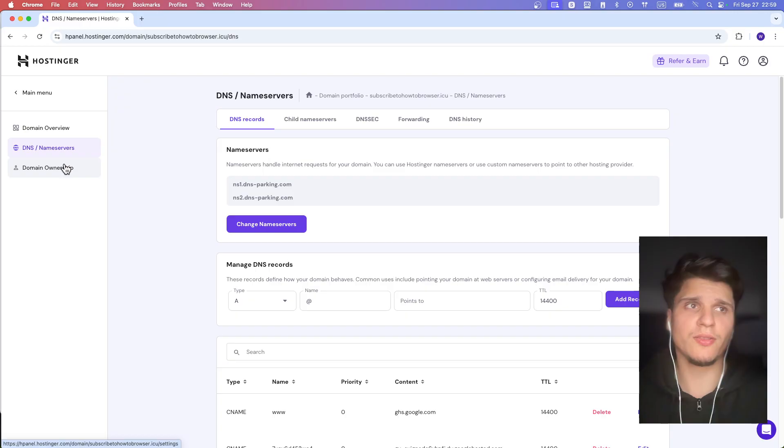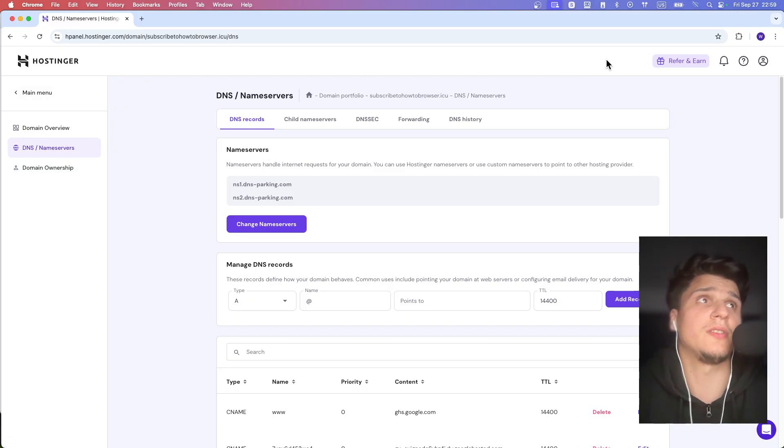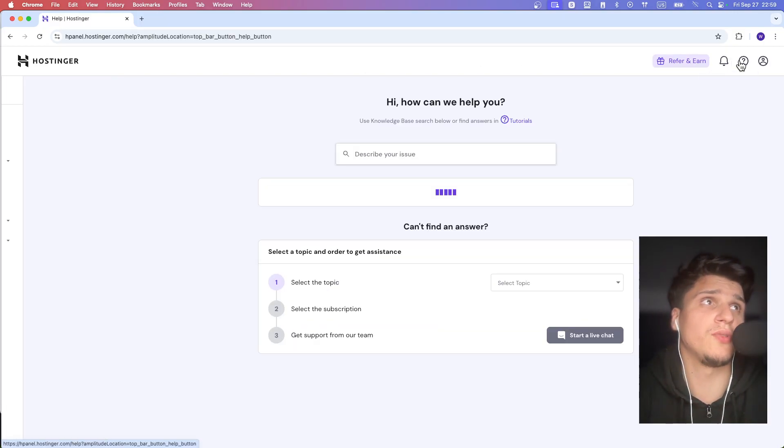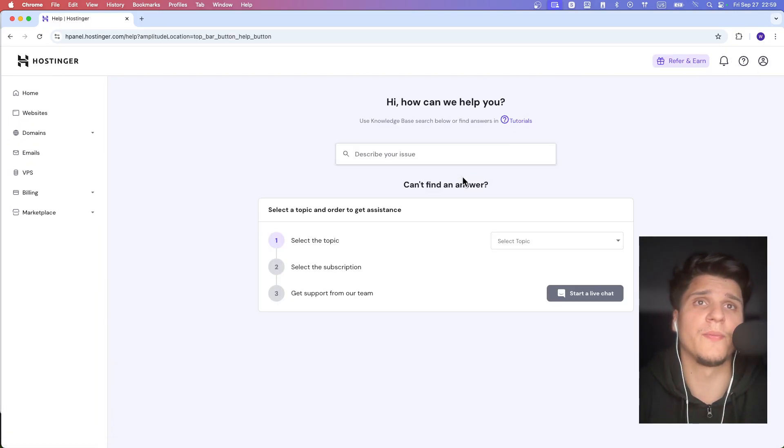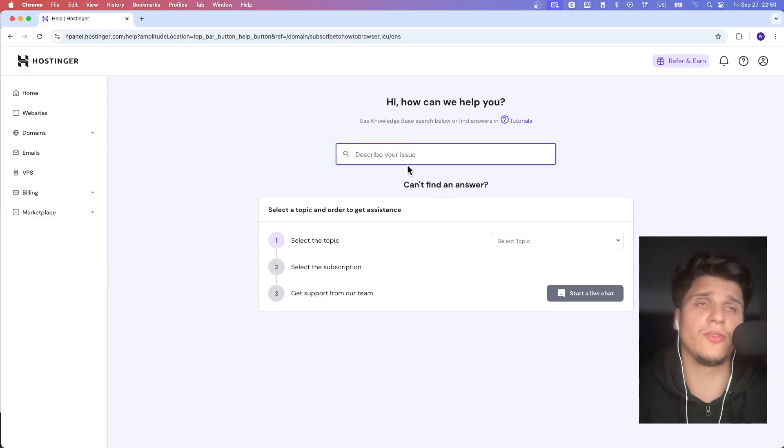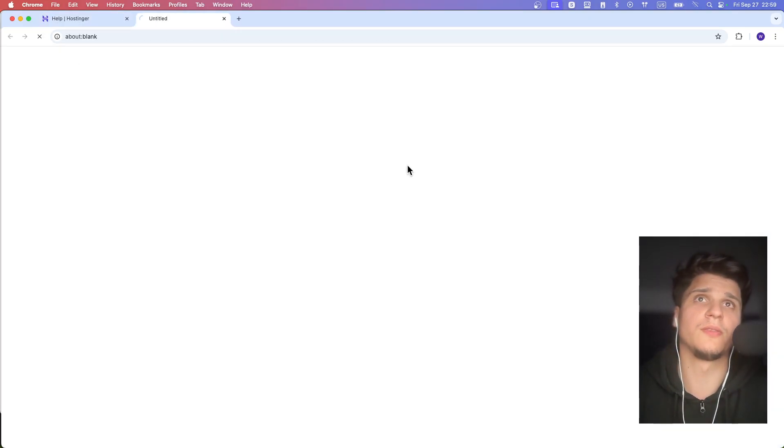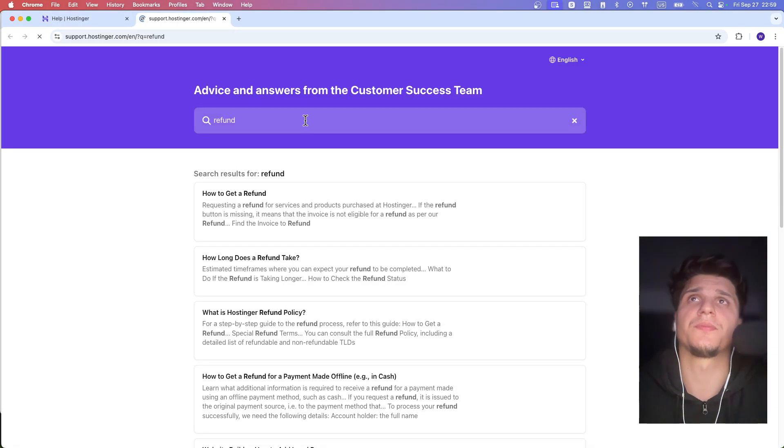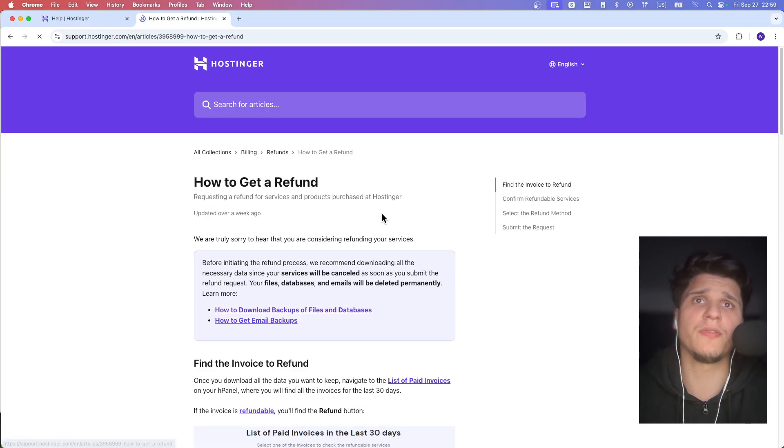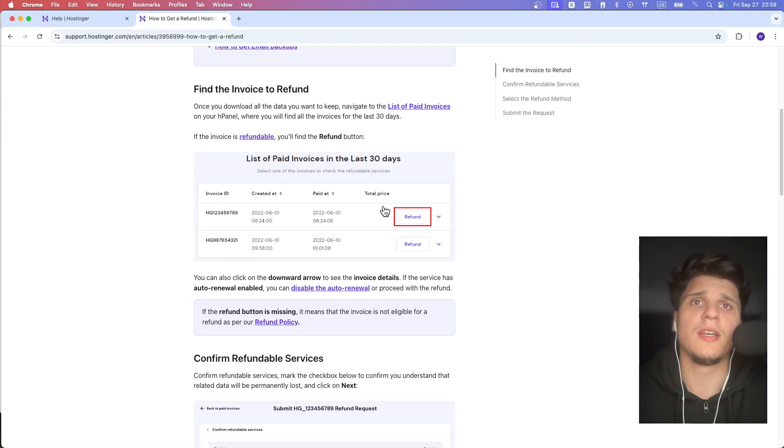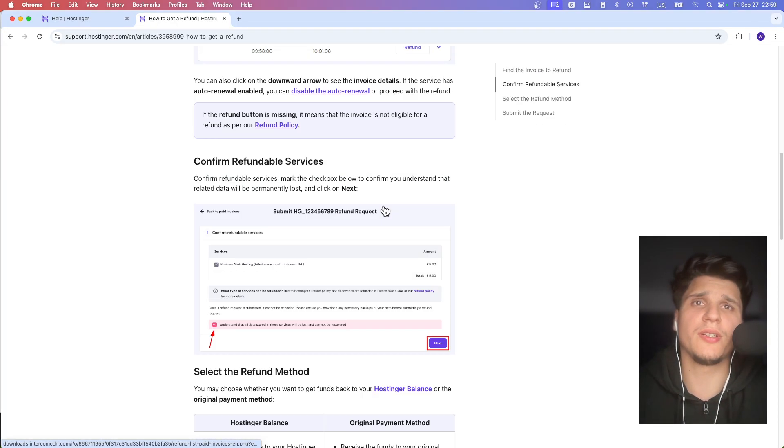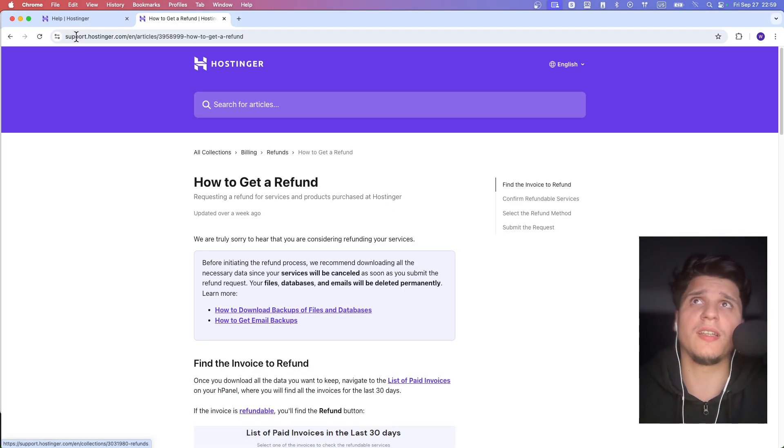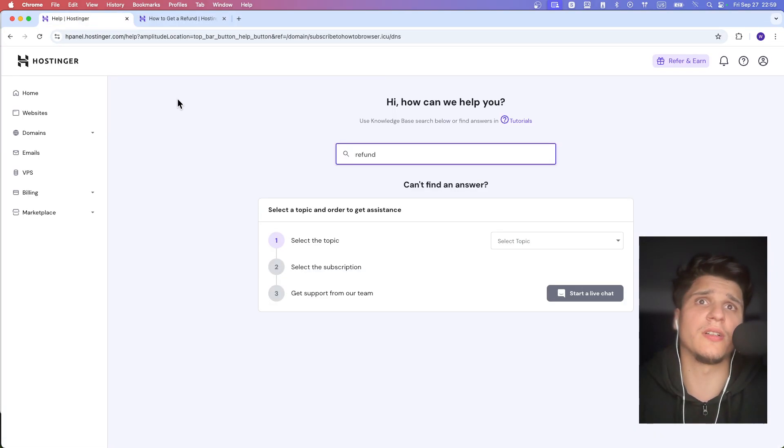So what you can do here, if you're in this situation, you can go to help here and then you can write refund. And I want to refund. And what you're going to basically do here, that's the solution.